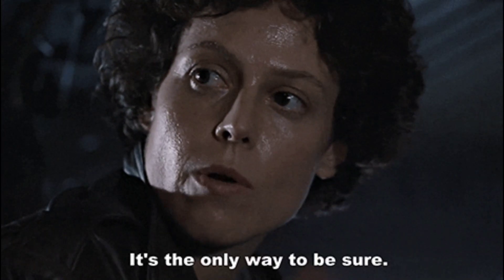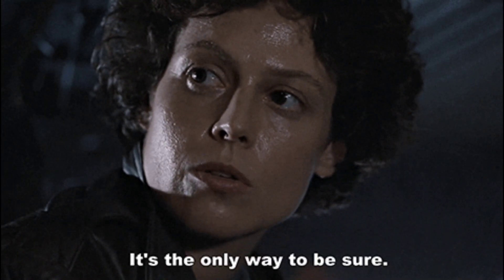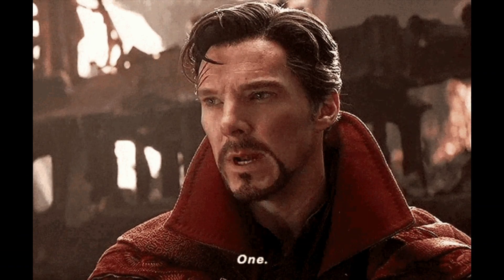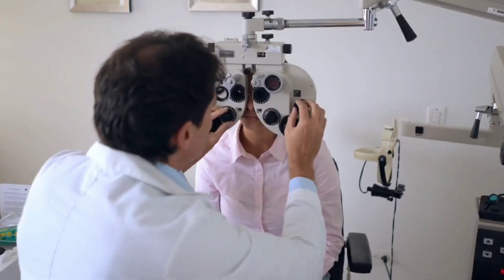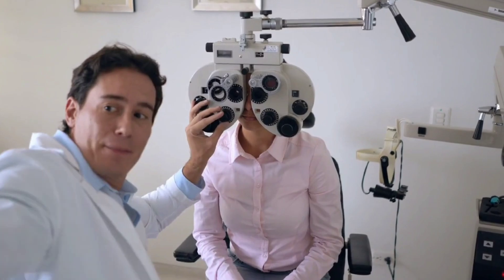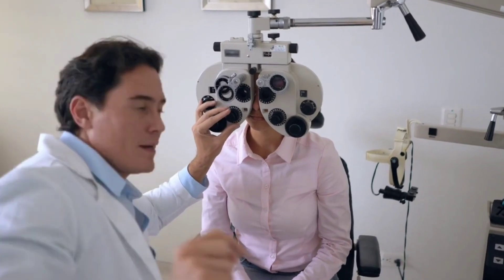The only way to find out if you have glaucoma is to get a comprehensive dilated eye exam, which is why regular visits to an eye doctor are so important.